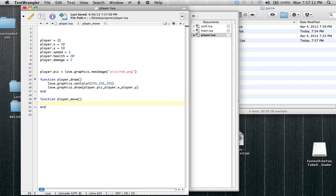Since this is using math, well, maybe I shouldn't explain that yet. But so inside of here, we're just going to be, you know, moving the player.